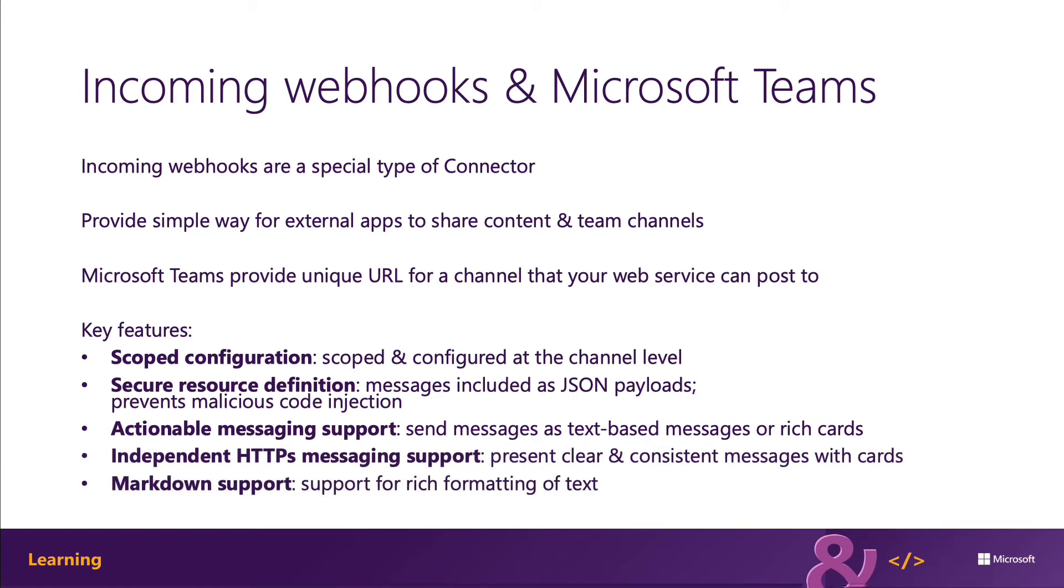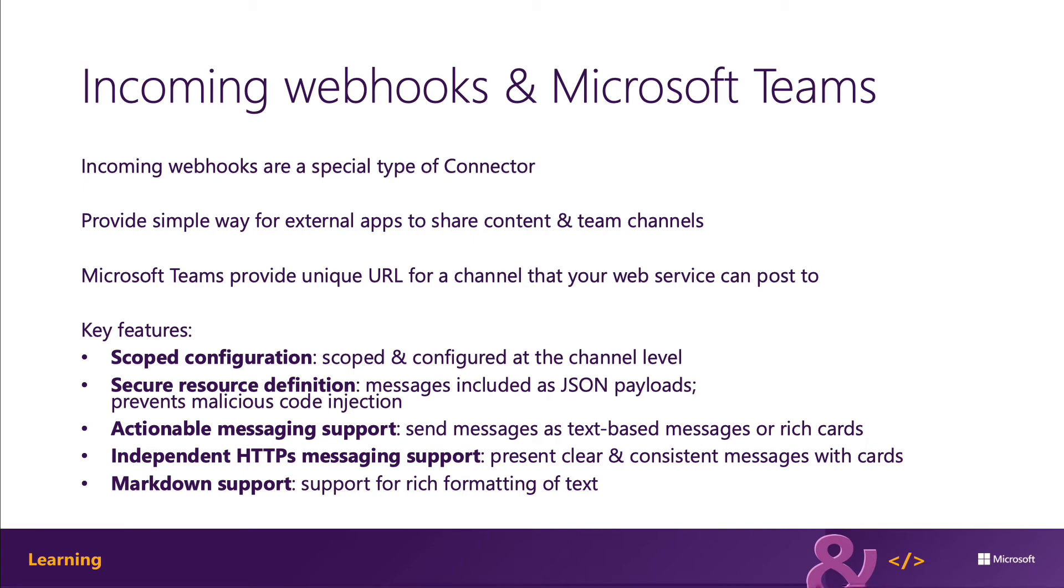Any tool or framework that can send HTTPS POST requests can send messages to Microsoft Teams via an incoming webhook. All text fields and actionable messaging cards support basic markdown.